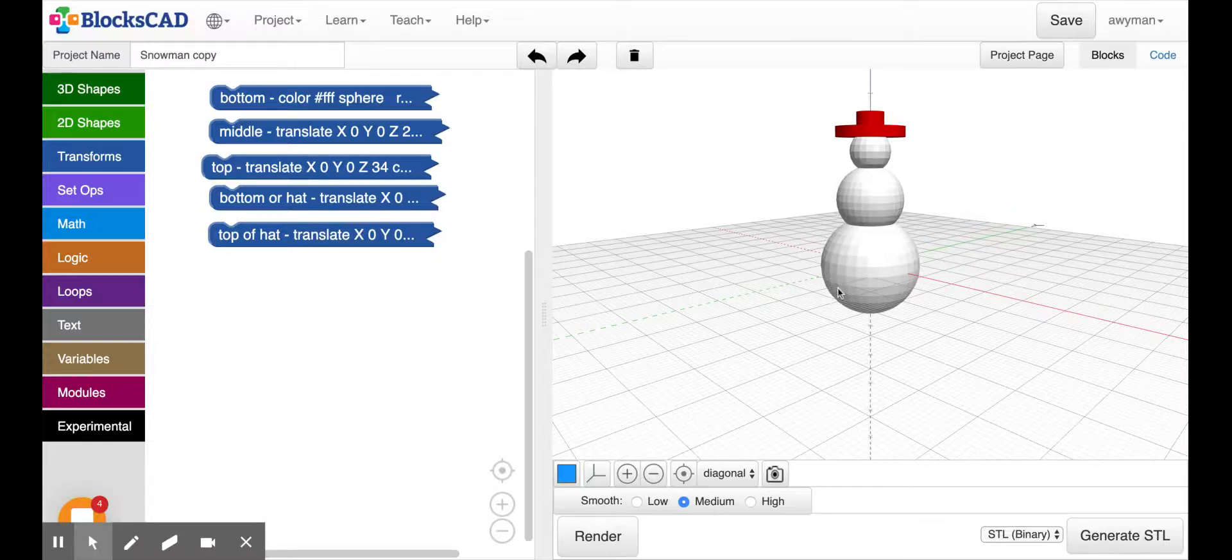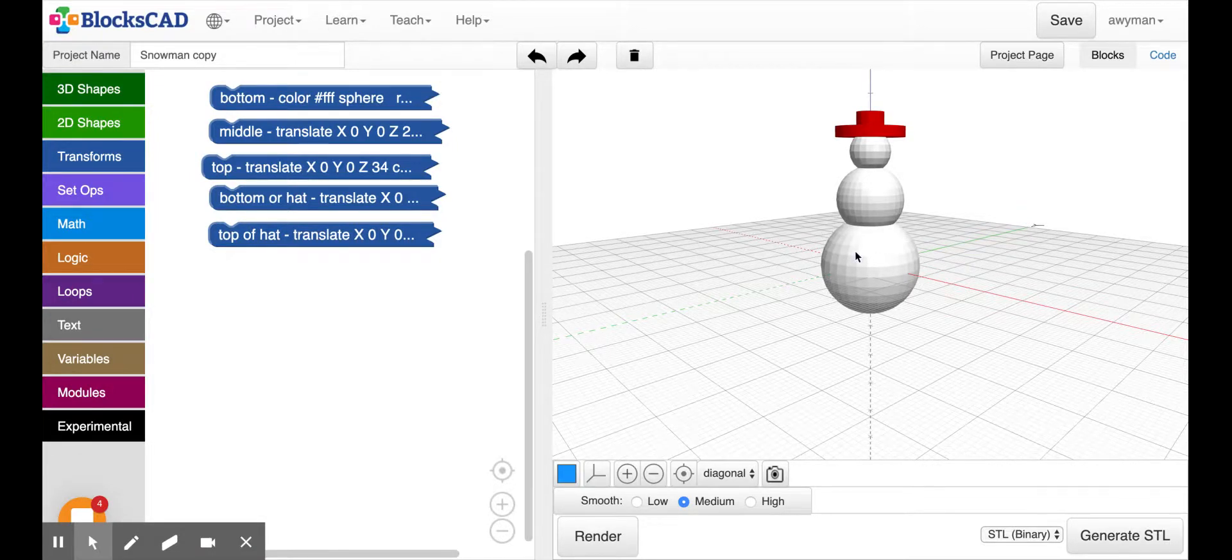Hey everybody, we're back with the snowman and in this video I'm going to show you how to put eyes on the snowman and we will have to do a little trial and error.